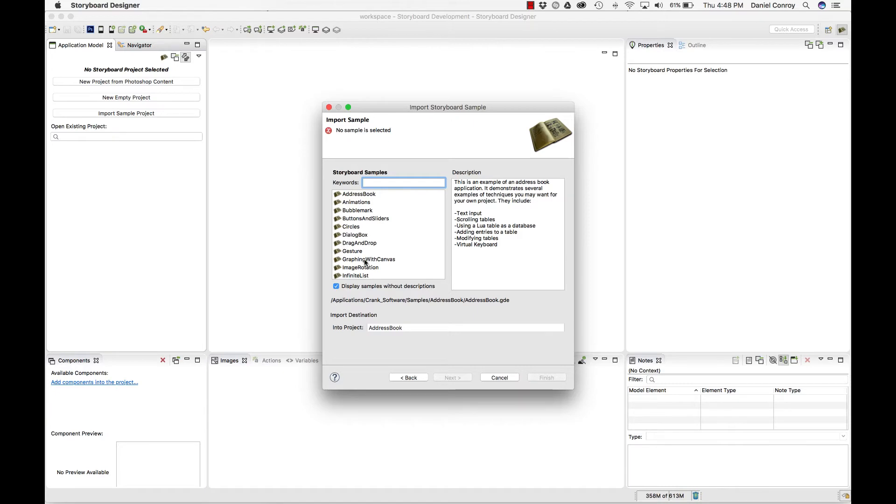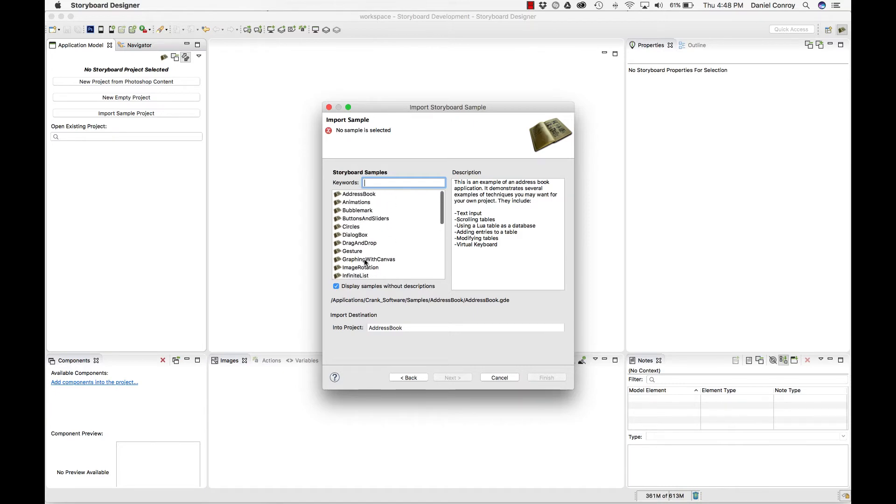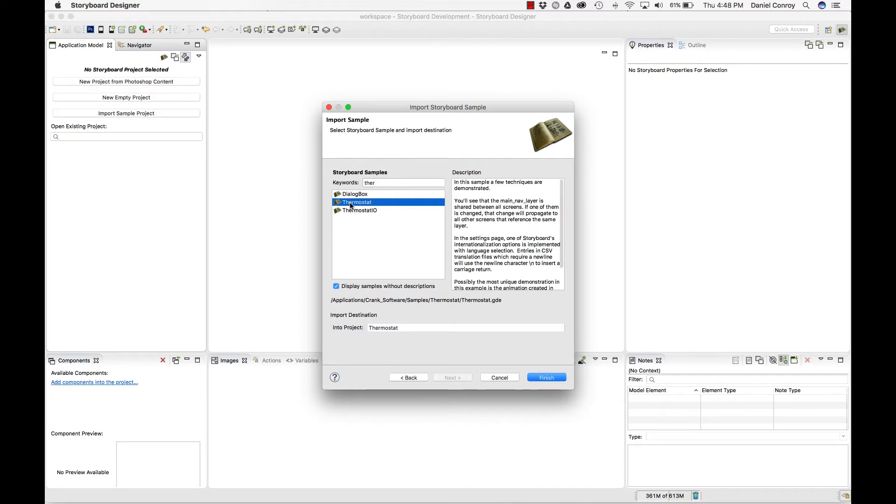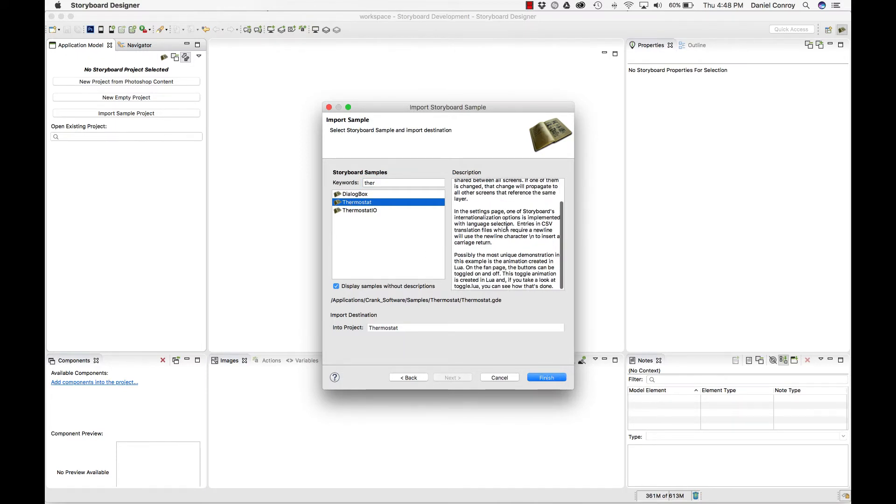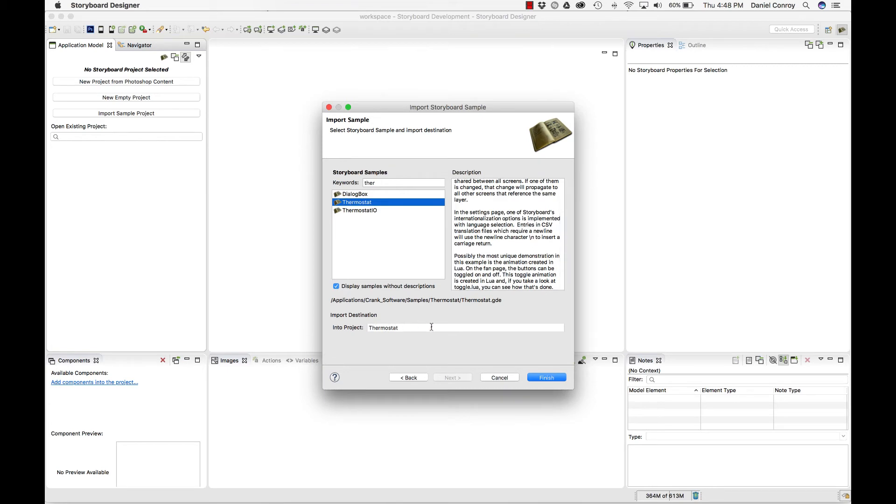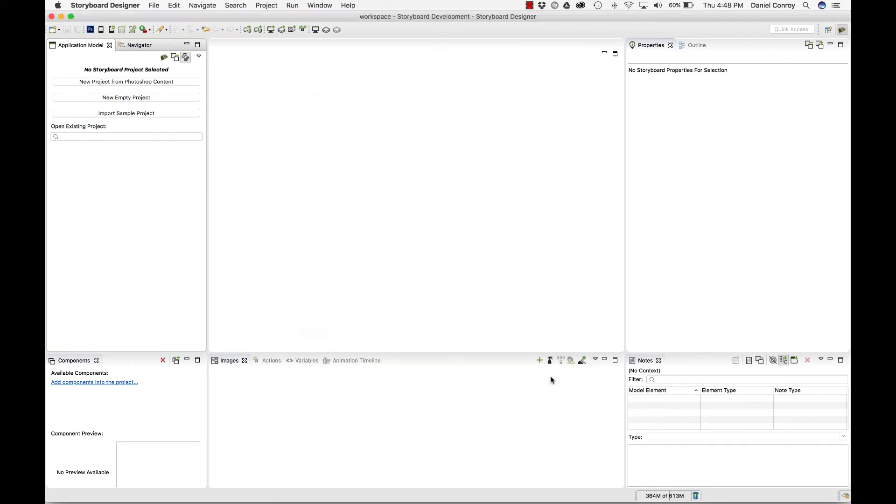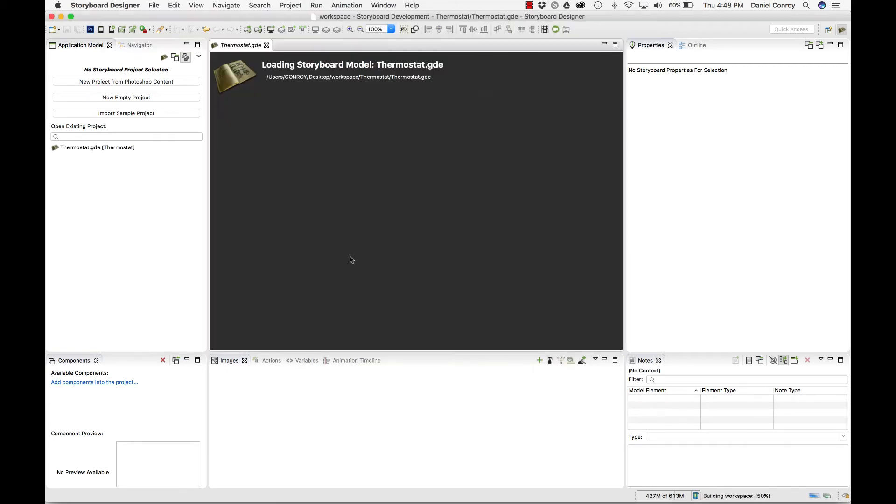For this, I'm going to bring in the thermostat sample because it shows off a lot of different things. There's a little description of the project. The project name is called thermostat. When I hit finish, it gets added to my workspace. Now we've got one project in there.